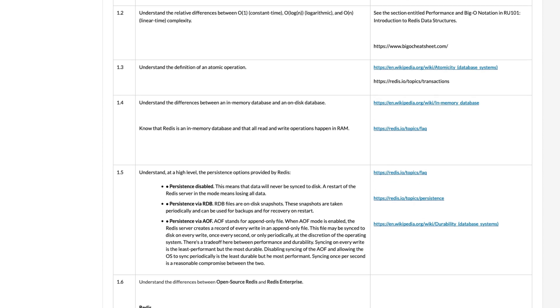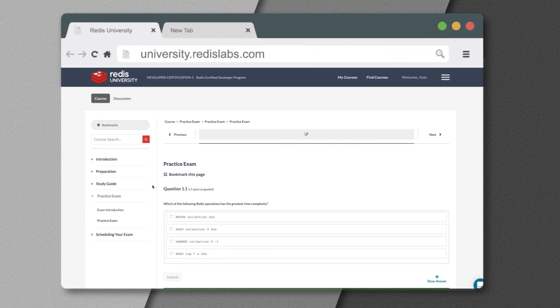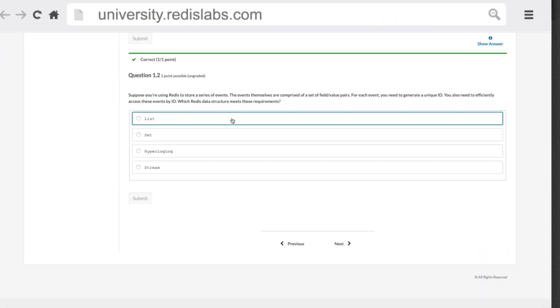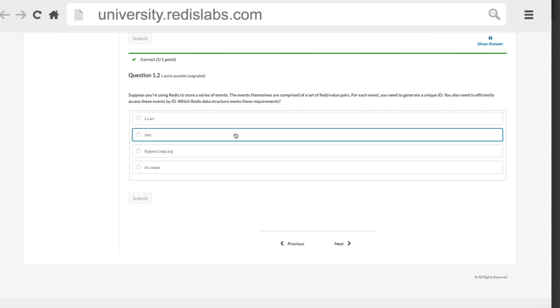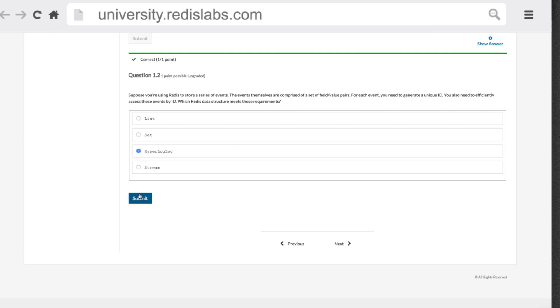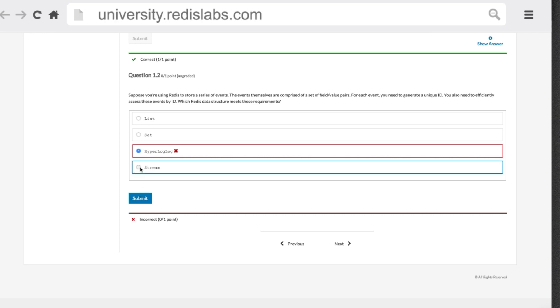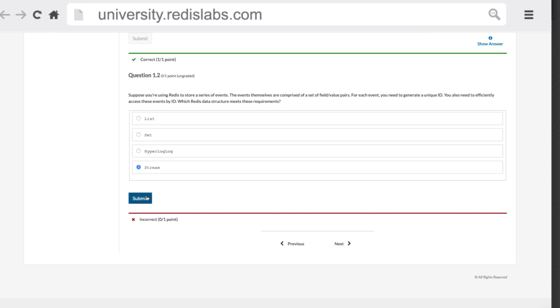You'll also have chances to take a practice test. You can use this test to get familiar with the kinds of questions that will appear on the exam and to assess your current knowledge of Redis.